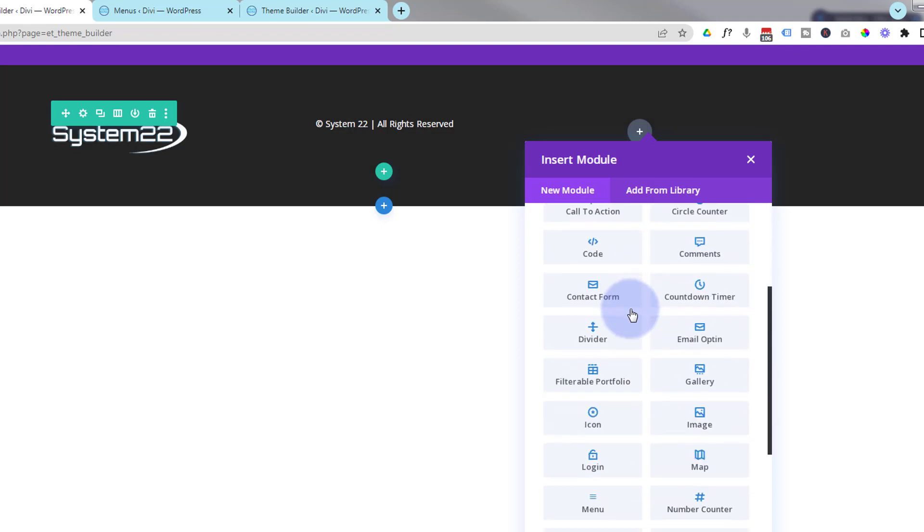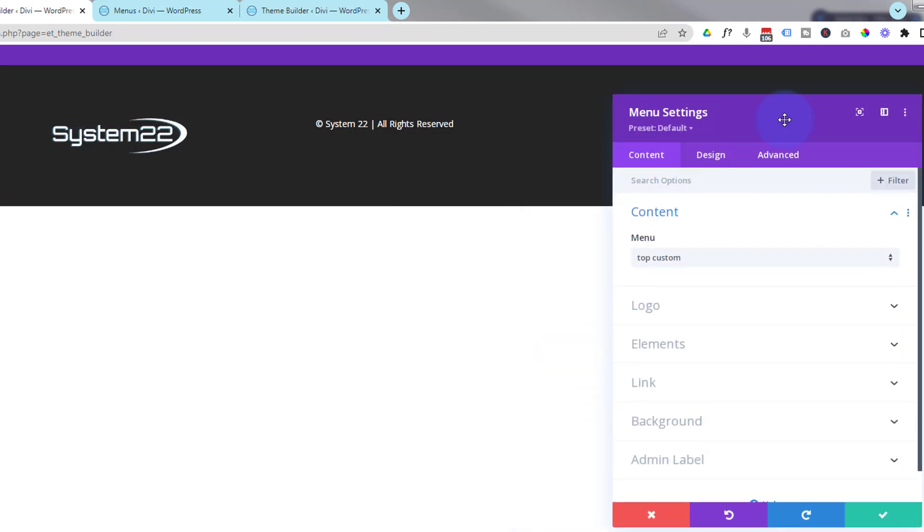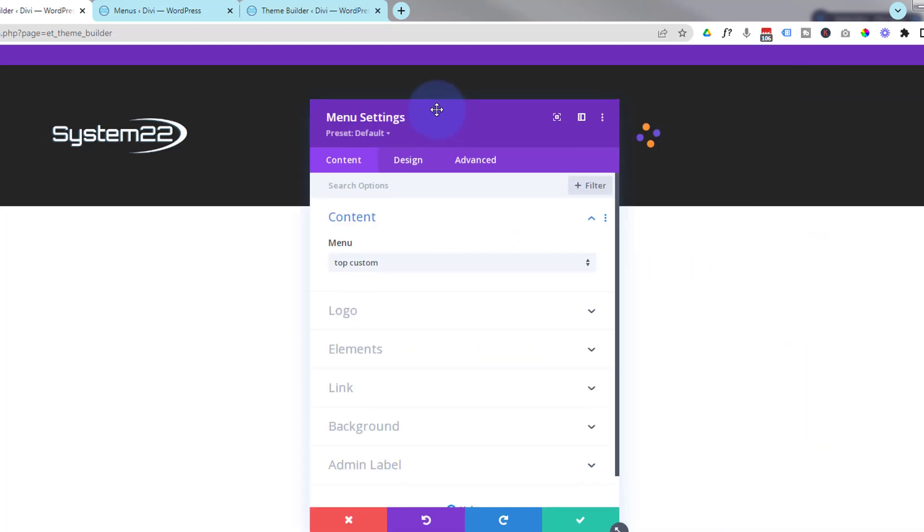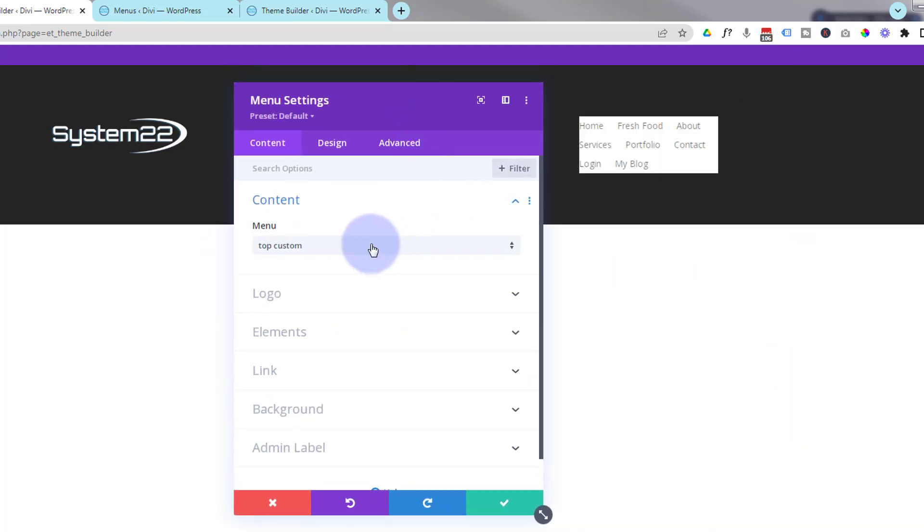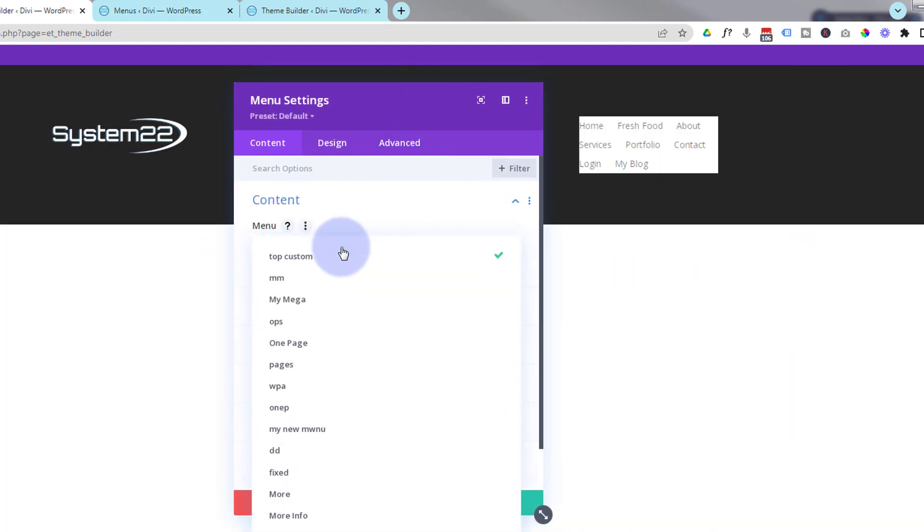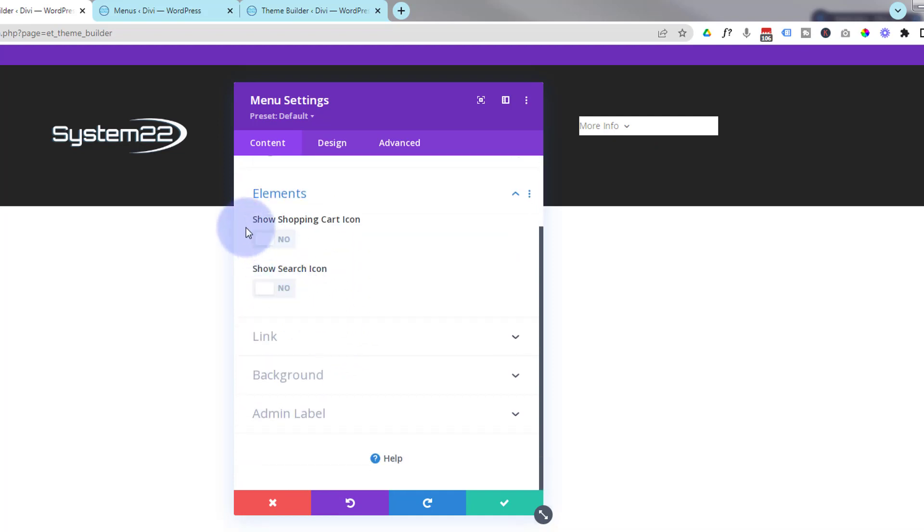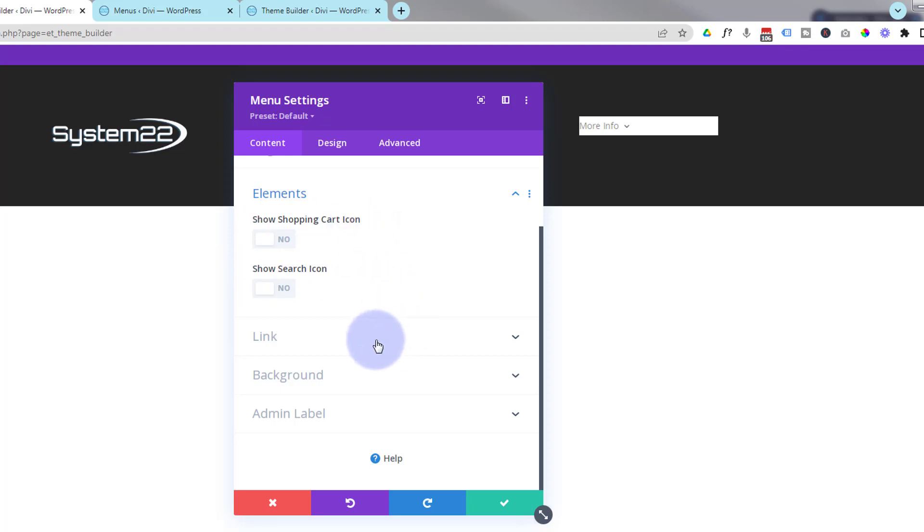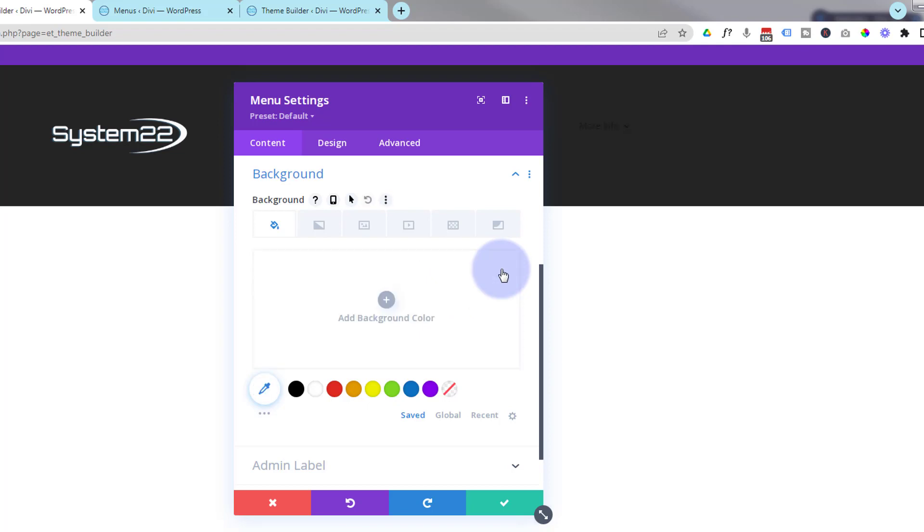Add a new module. Funnily enough, we're going to use a menu. Let me move this out of the way so you can see what's going on. Choose the menu that you just created, which was more info in our case. Not going to have a logo on mine. Elements wise, I don't need a shopping cart or search icon, I don't have WooCommerce installed, don't need a link. I'm going to take that white background away that's there by default. Just hover over the field and hit the little trash can.